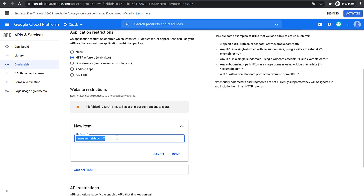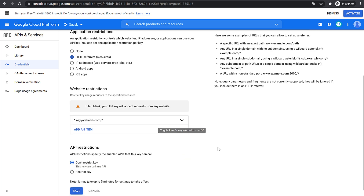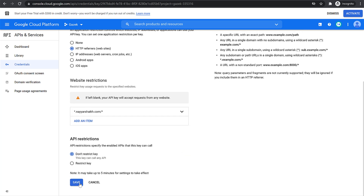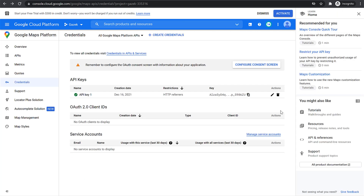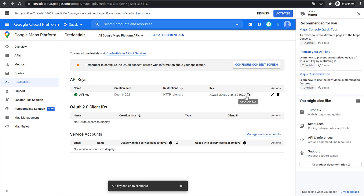This is the wildcard format that I want to use. Now I'll click on Done, and after that just go ahead and click on Save. It can take up to five minutes for this. Once that is done, you will see a check mark — it says API key is restricted. Now you can go ahead and click on Copy API Key and paste this key wherever you want.